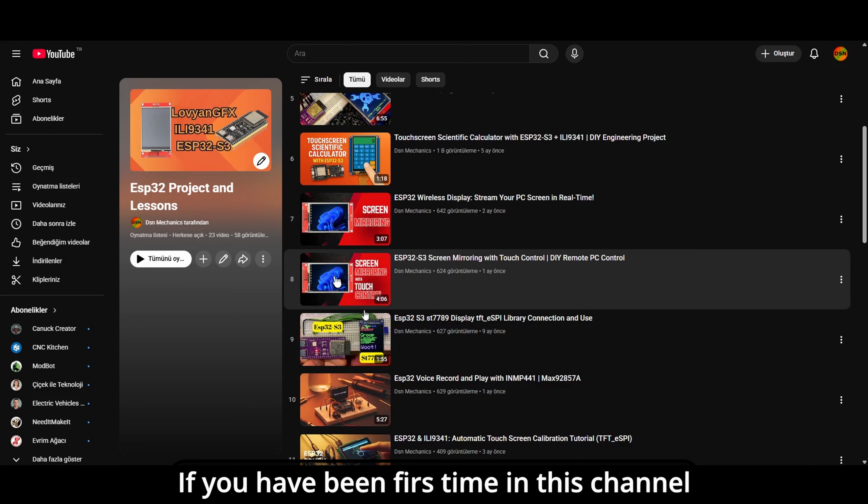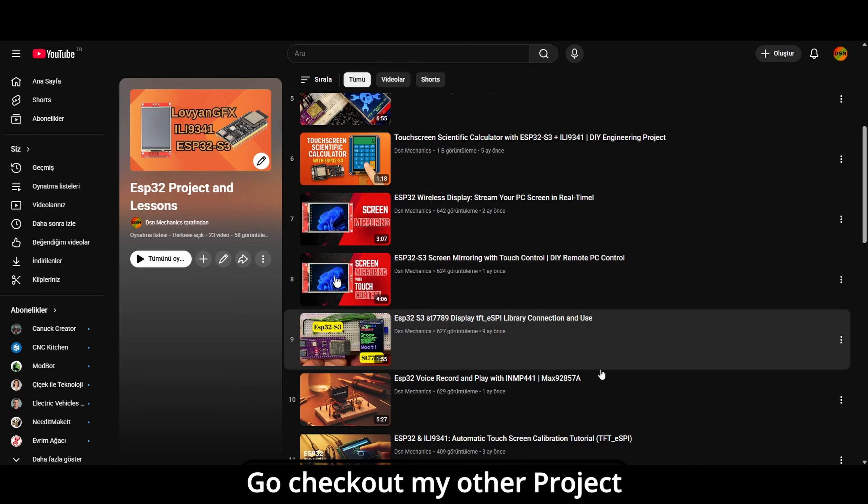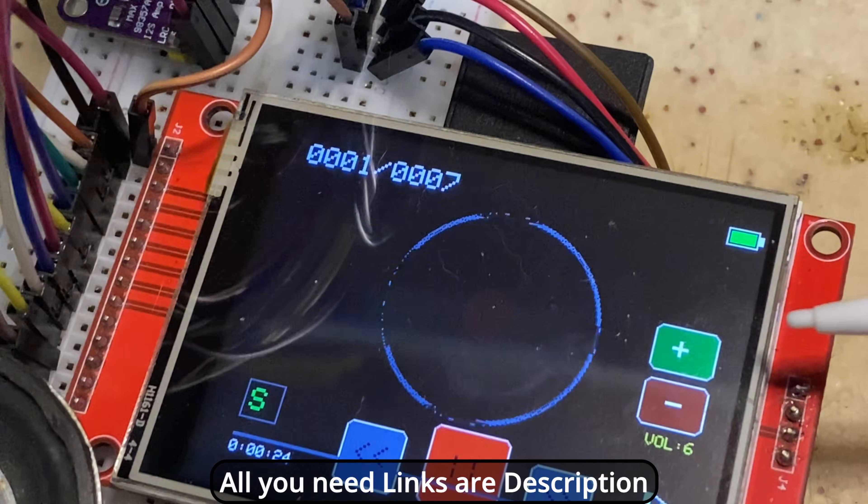If you are first time in this channel, make sure to check my other projects. Link in description.